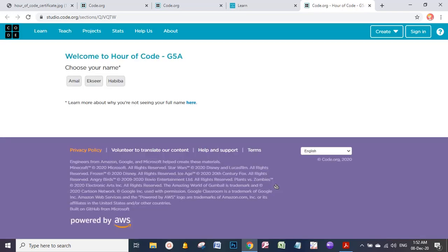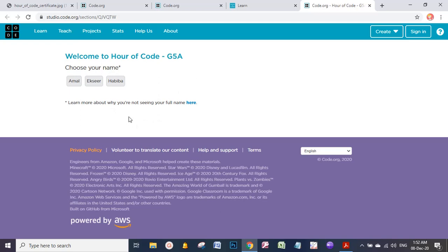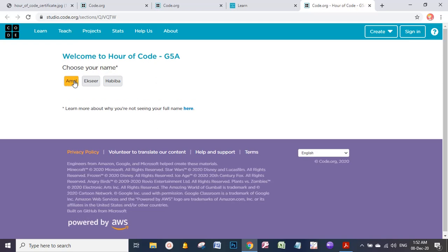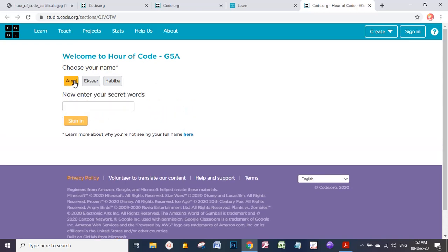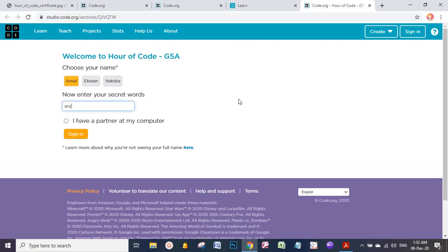When you click on the link, you will find many names. For example, Amal, Iksir, Habiba are in Grade 5A, so inshallah you will find all your friends in the same class here. But this is only an example, so I will click on Amal. Now I want to sign in, so enter your secret words: enjoy exciting. I can sign in, but before that you can also have a partner at your computer.